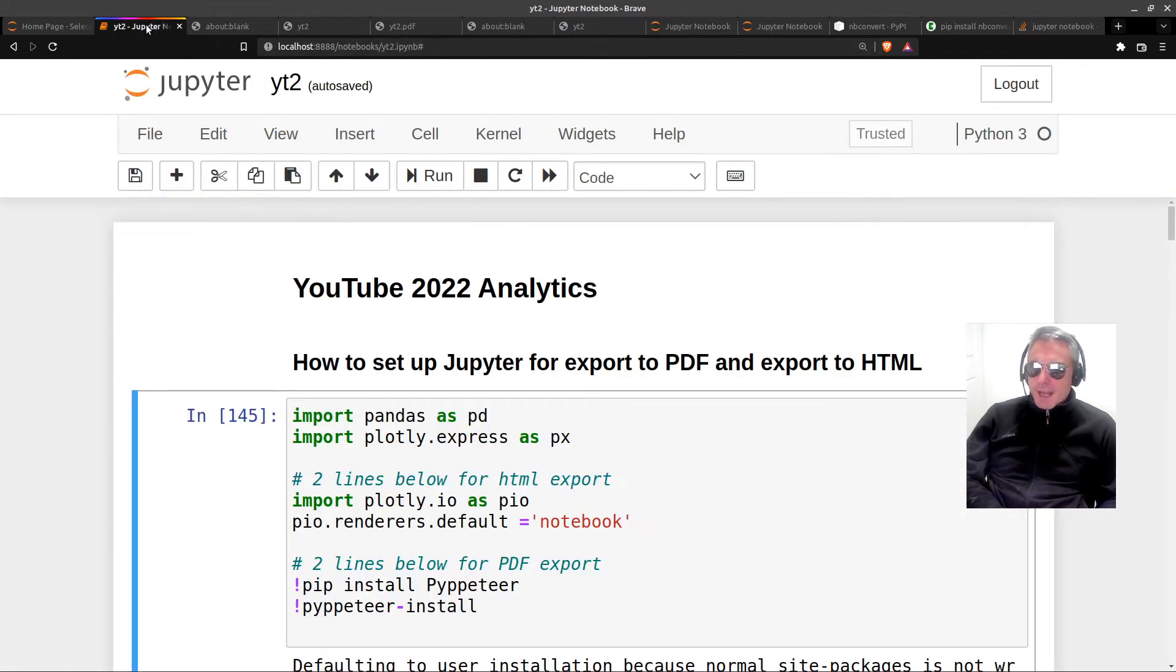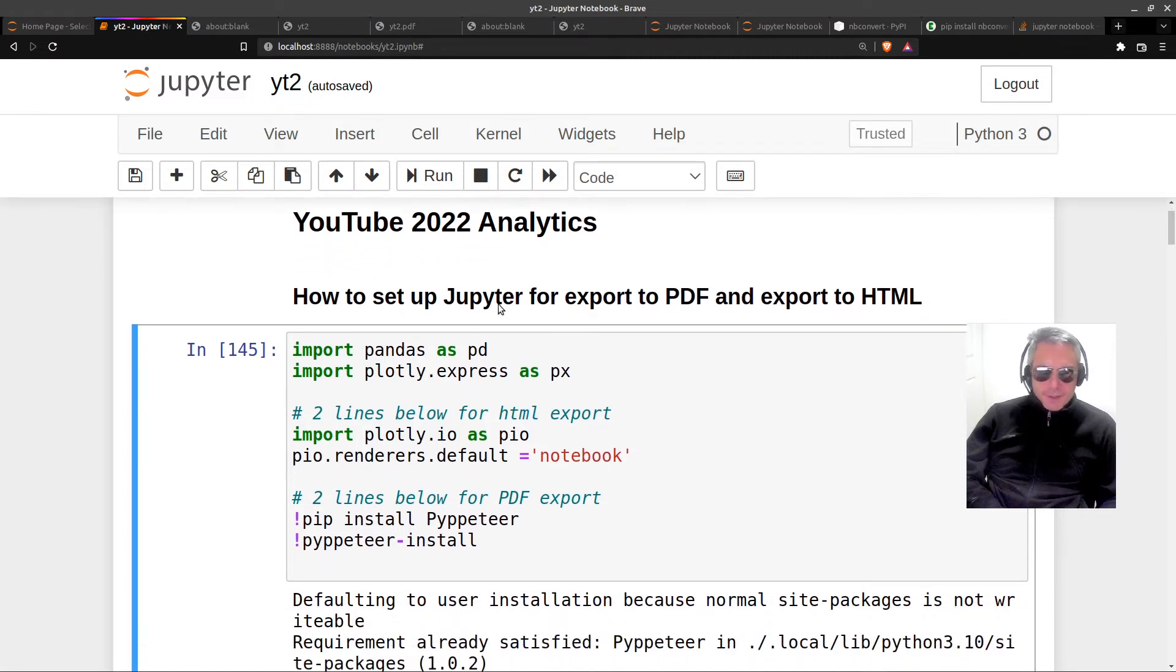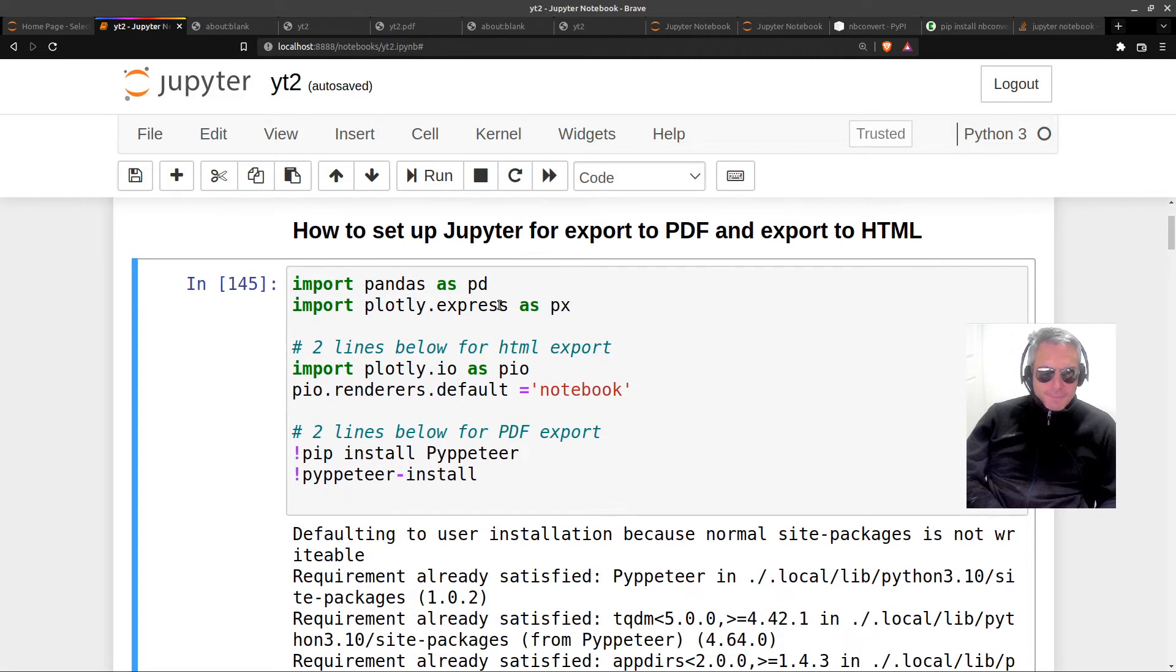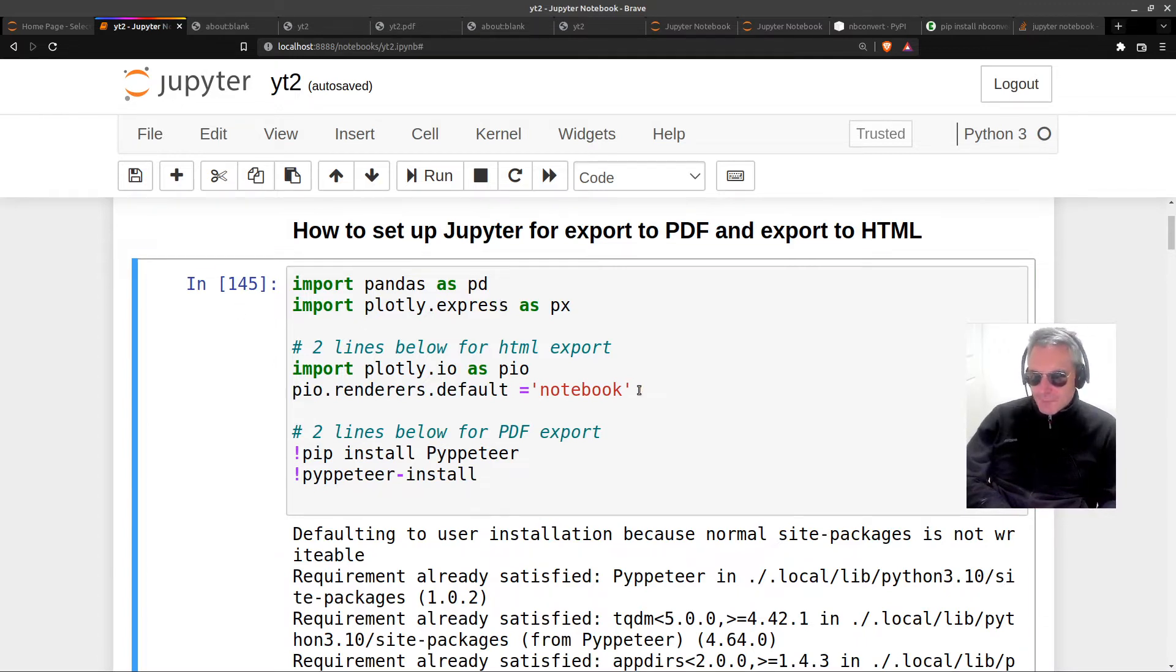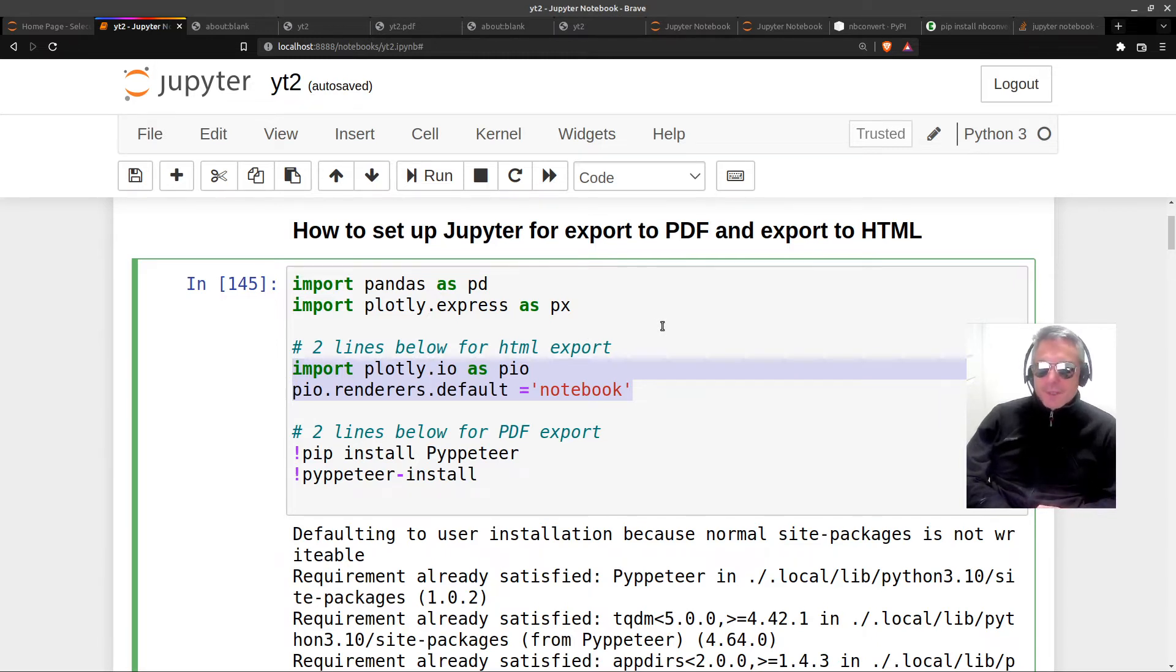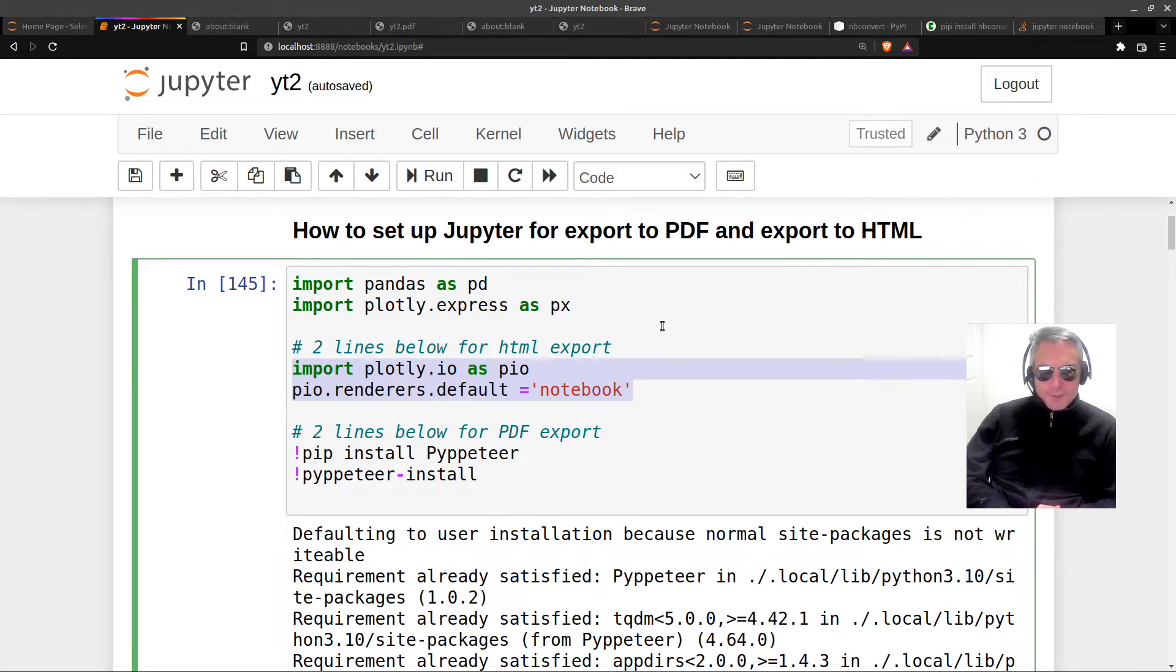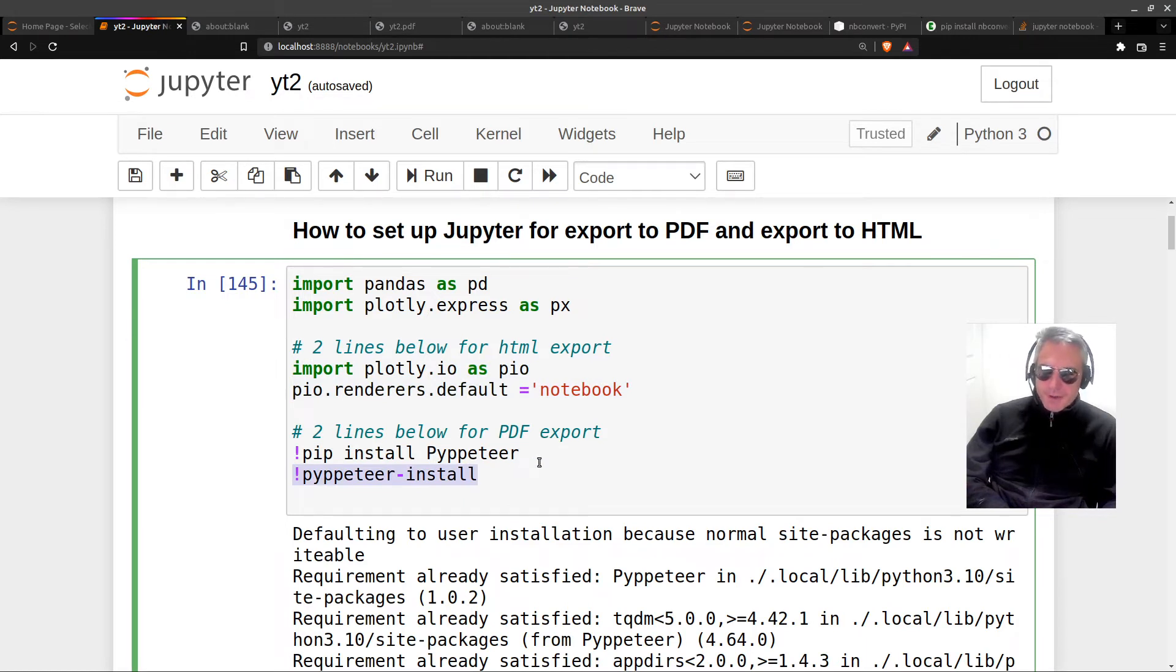Basically this is the TLDR. If you learn nothing else from this video, just learn these two lines because these two lines are what allow you to export to HTML and see the plots. Without this, you won't see the plots. This pipeteer is what does the PDF and puts the graph into the PDF.